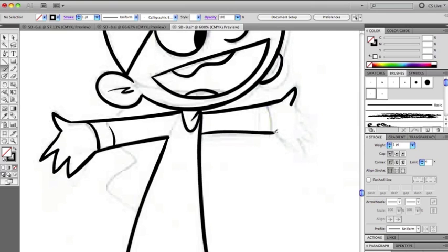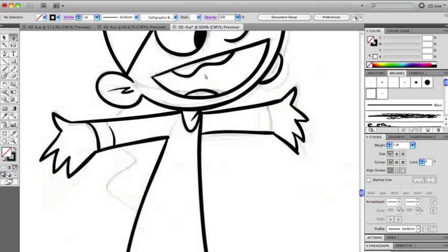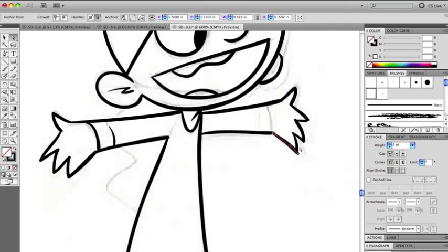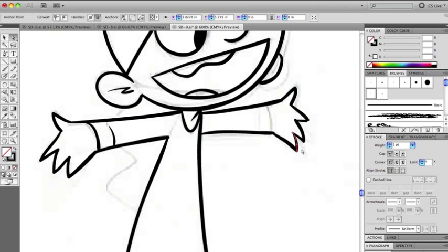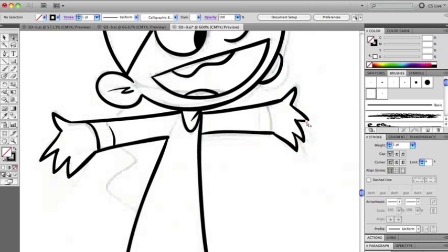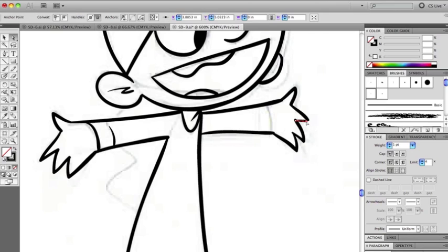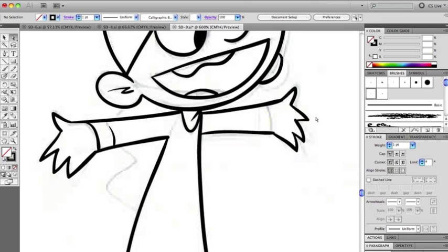And especially at the size that these are reproduced, the details get lost a lot of times.